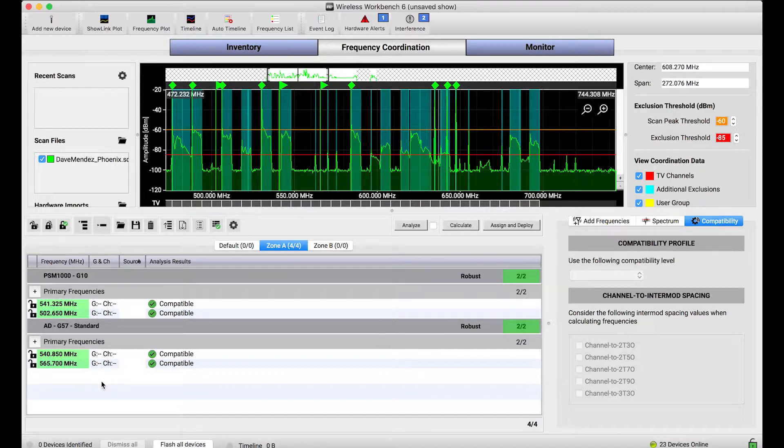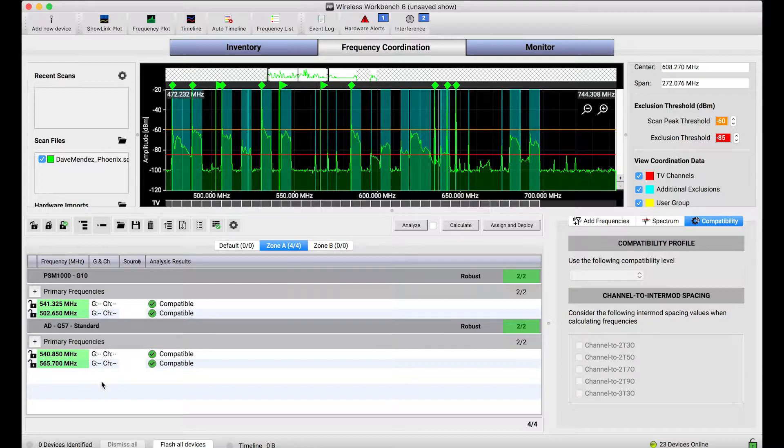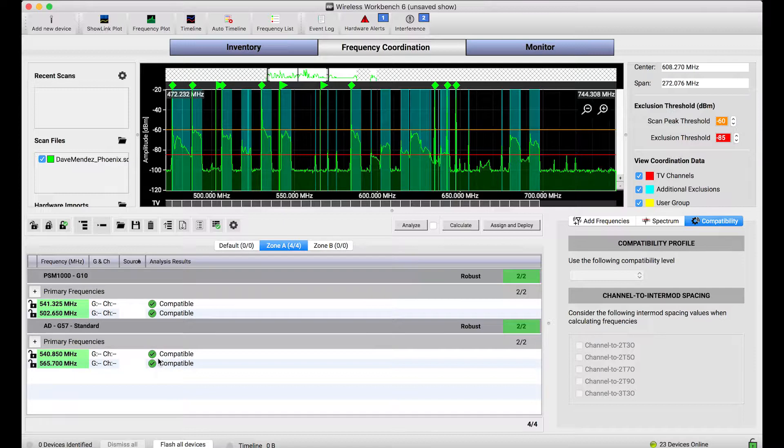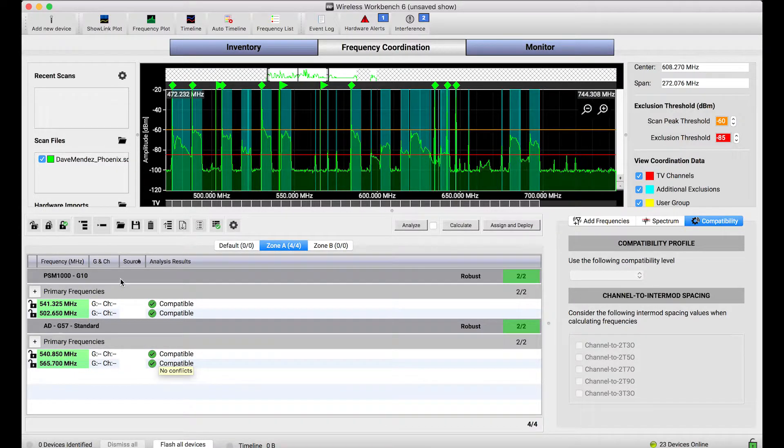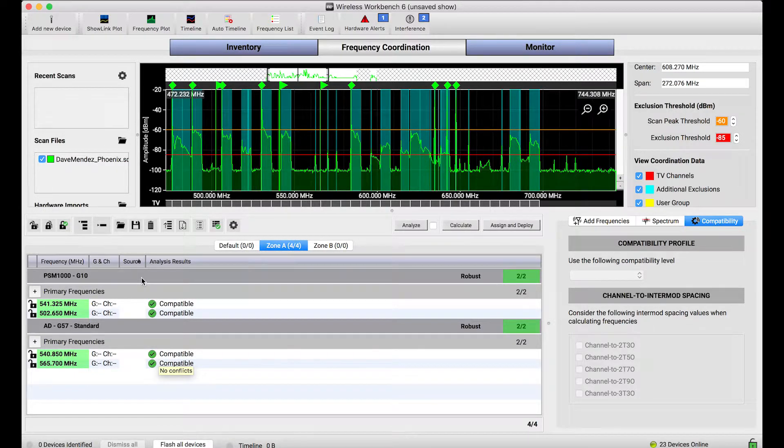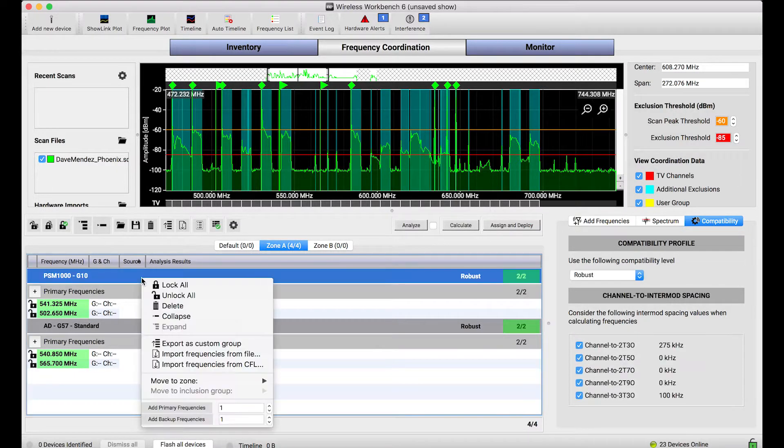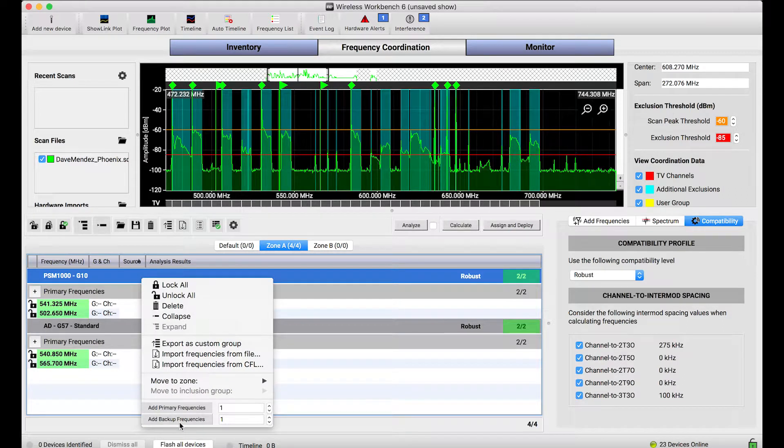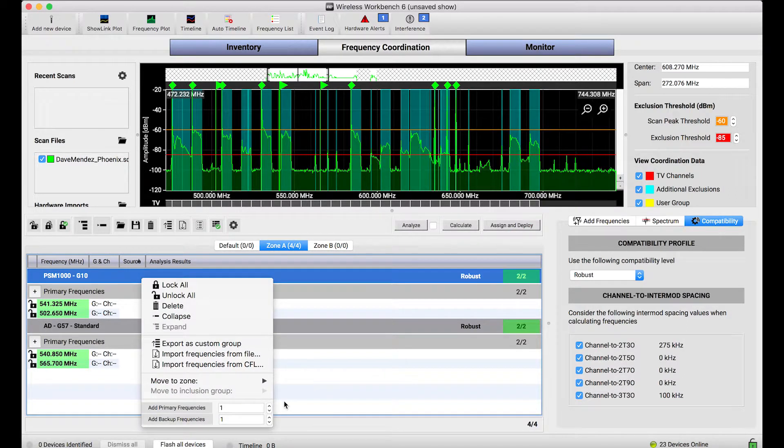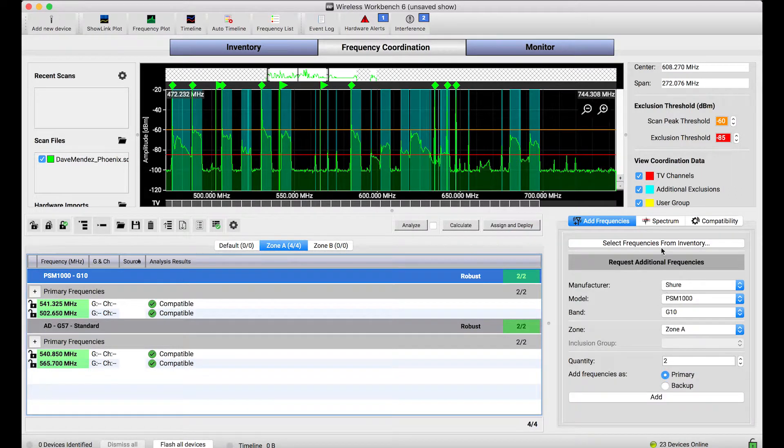However, what I'd like to do is calculate some extra frequencies for each of these systems just in case interference arises. Now what I can do is manually add backup frequencies for each of these systems by right-clicking and choosing to add backup frequencies this way or using the add frequencies form down below.